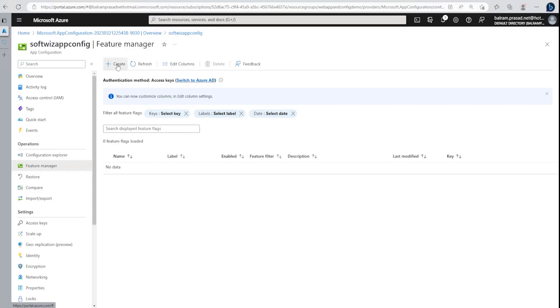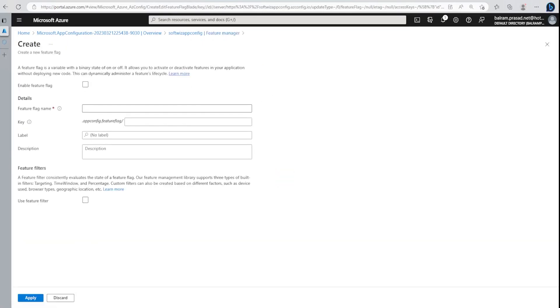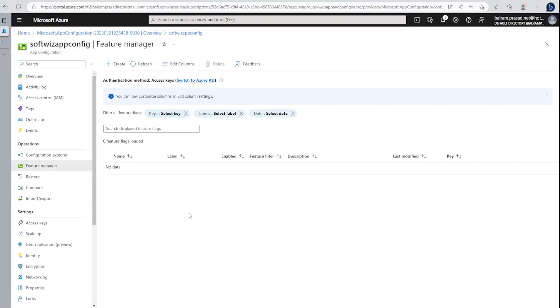In Feature Manager, we can define different features we are building, enable or disable. You have heard about feature flags and feature toggling. We can use this feature for test in production. If some feature we want to enable for a particular set of users, we can do it from here.